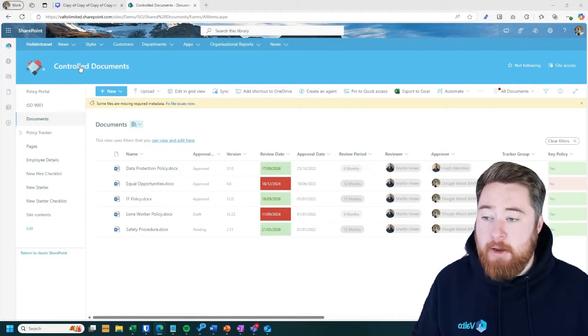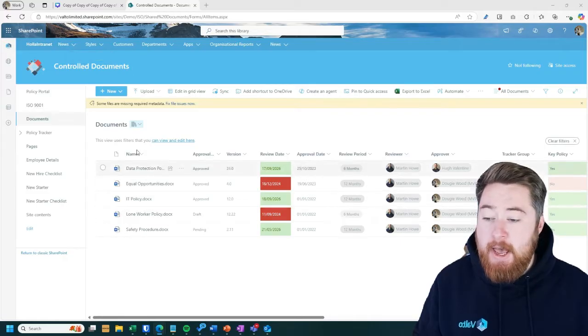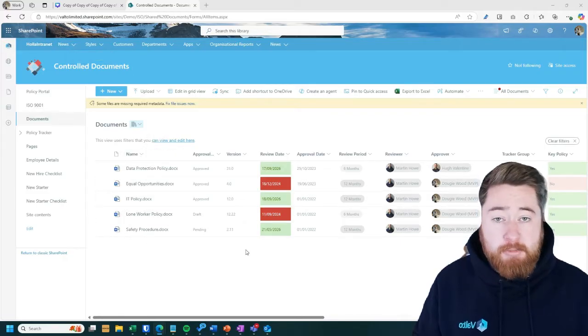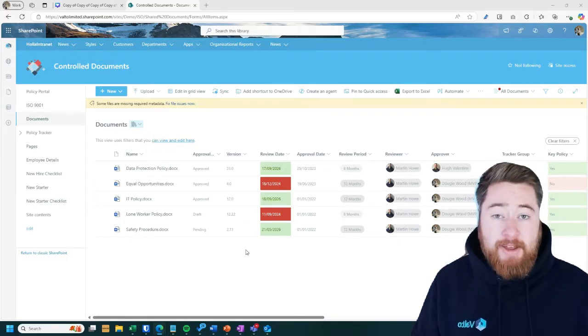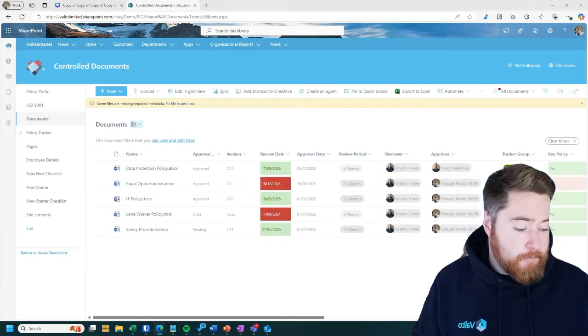So I know that I can go to my control document SharePoint site and I can find all the relevant policies and procedures that I need as part of my QMS system.